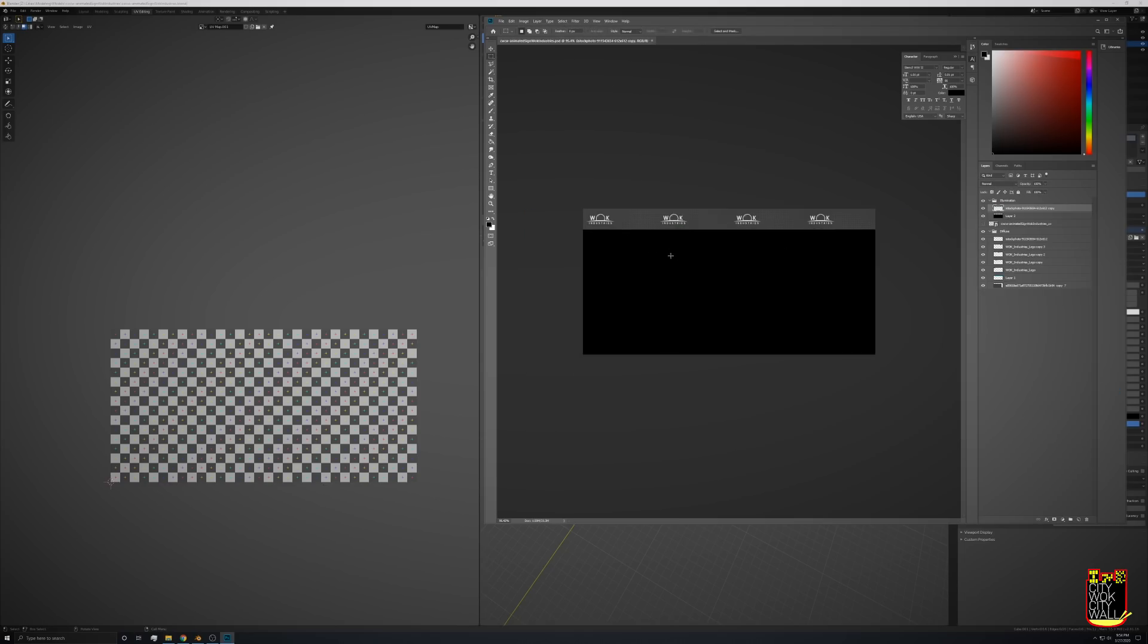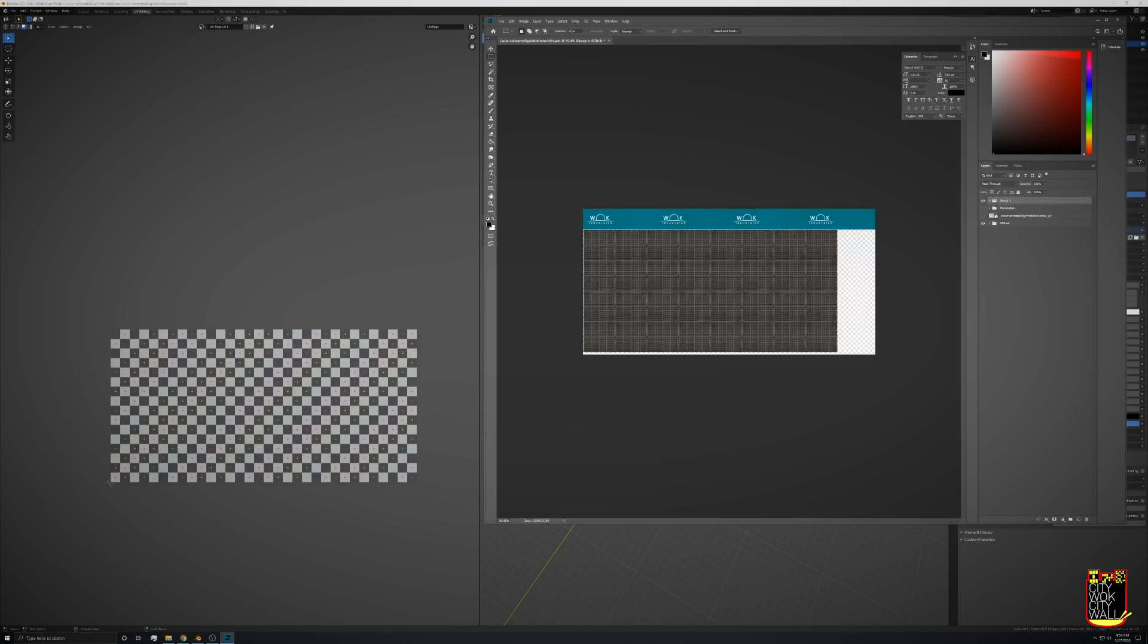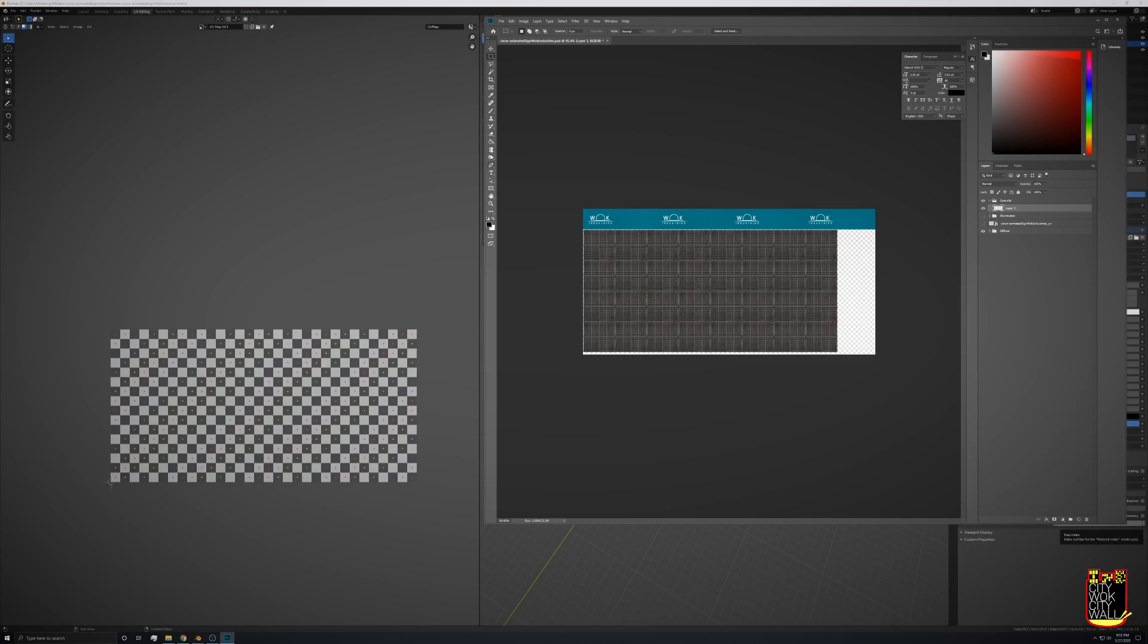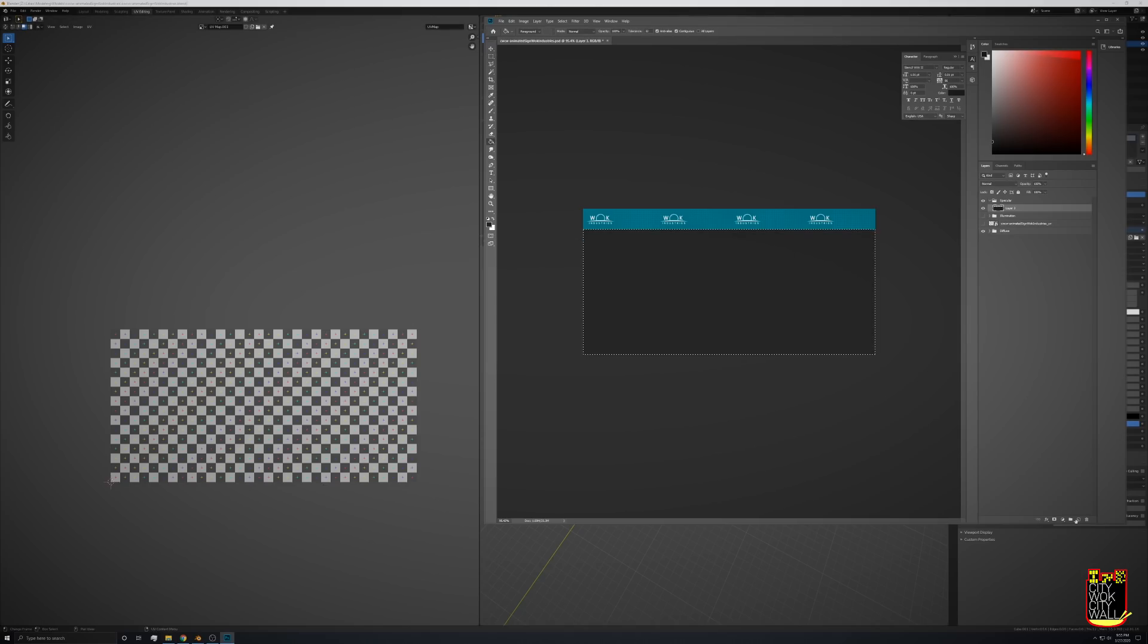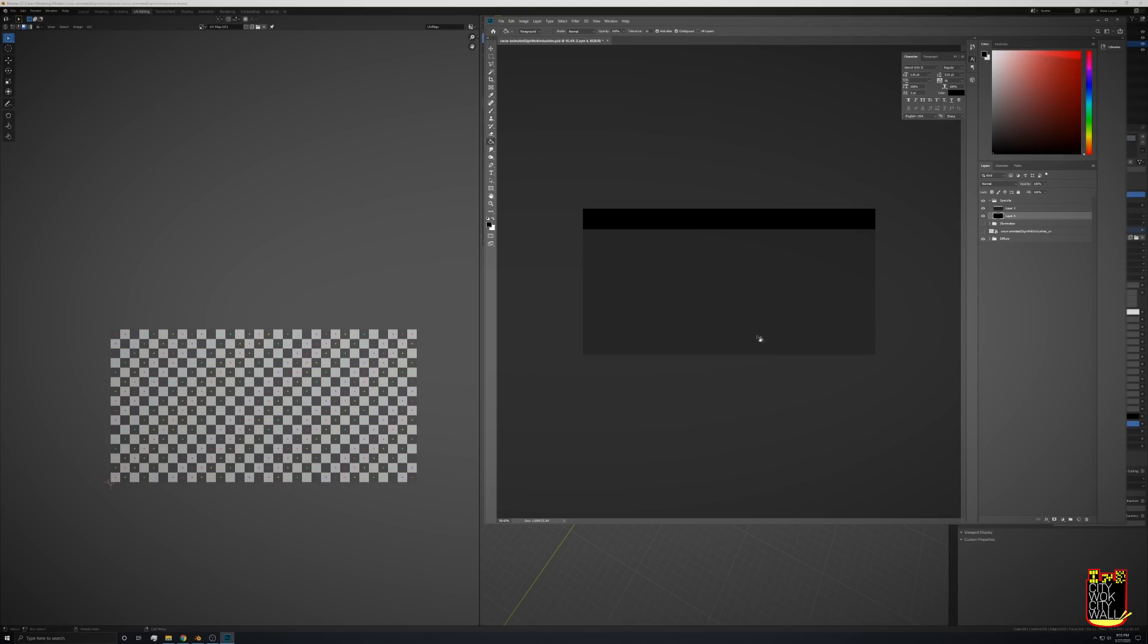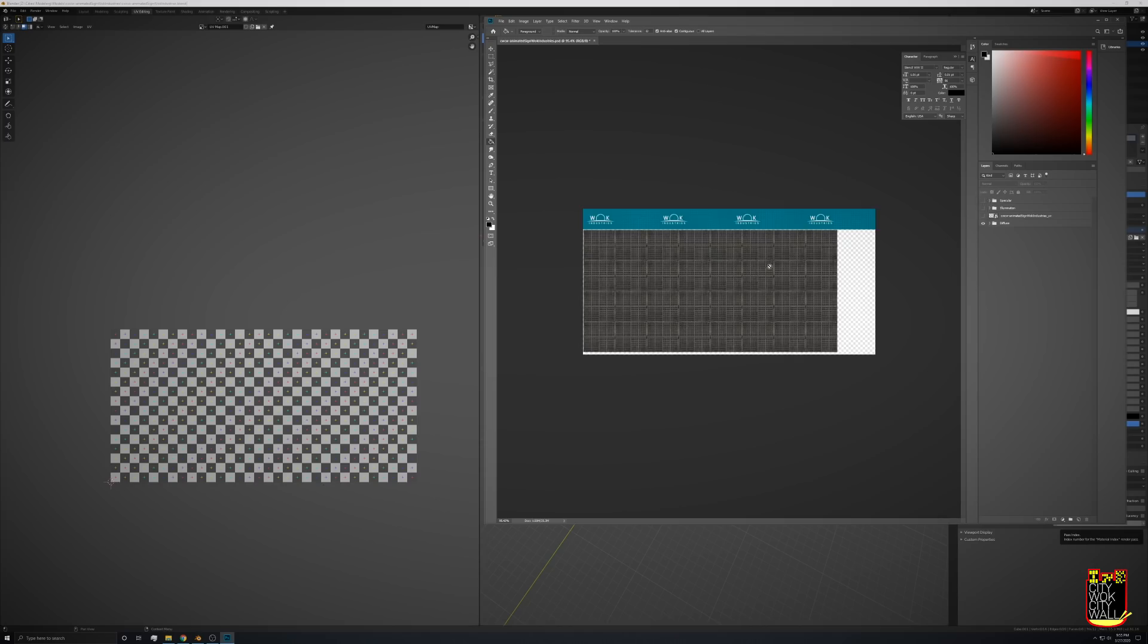We also should do a specular texture for shininess because this top is probably going to be a little shiny since it's metal. For this, white is extremely shiny like a glass surface and black is not shiny at all. For this bottom part we'll do just a touch over black and the top is completely black.